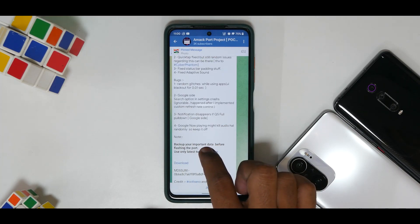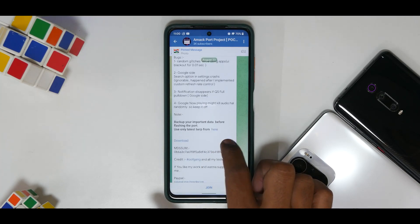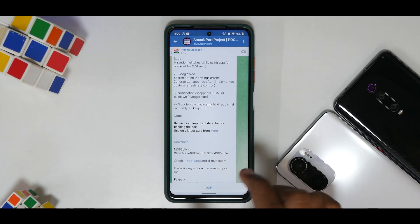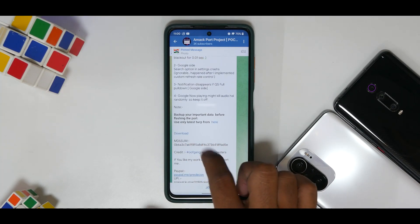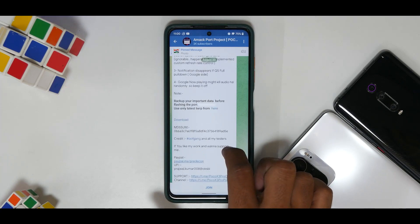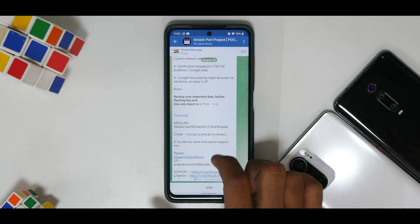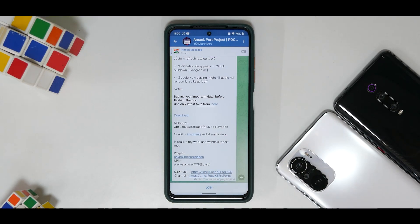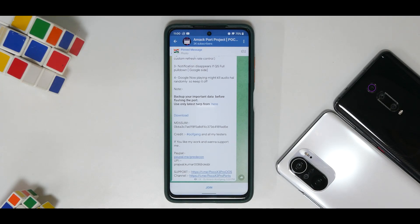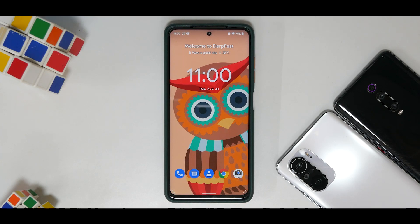Moving on, it does say backup your important data before flashing the port. Use only this TWRP, the one which is linked in the description. This is the download link and credits to Oof Gang once again. This is their PayPal link if you can go ahead and support them because they are doing an excellent job.